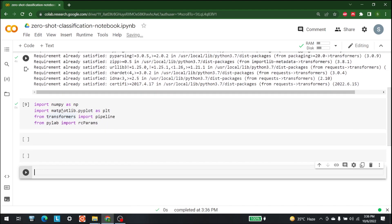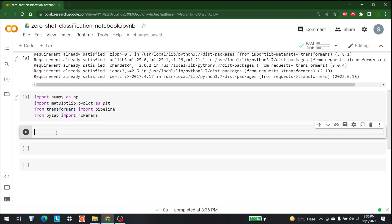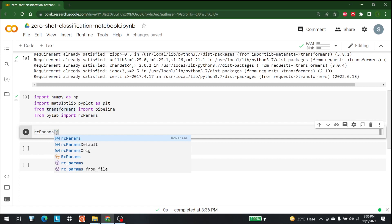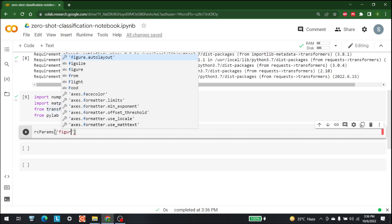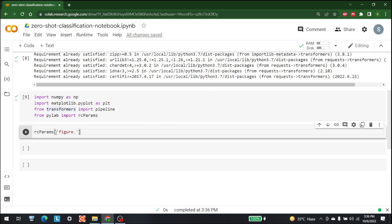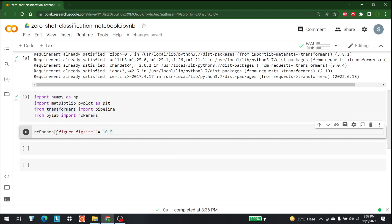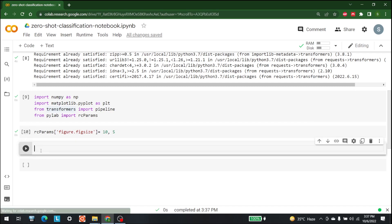With rcParams we are going to adjust our figure size so we can reuse the same fixed size for multiple plots. Let's write rcParams with 'figure.figsize' set to (10, 5). This fixes our figure ratio to 10 by 5. Let's run this.